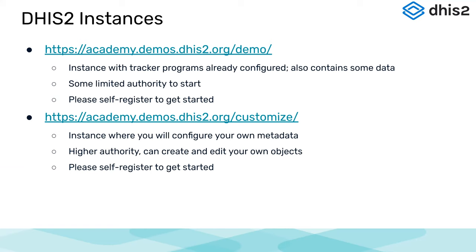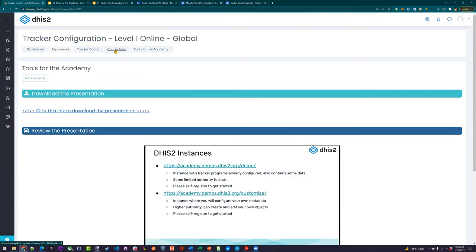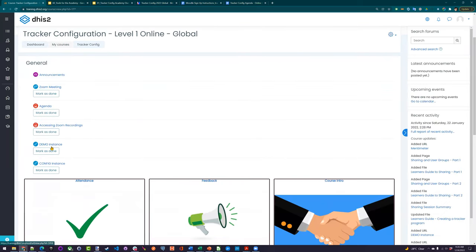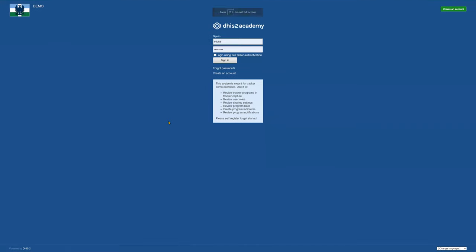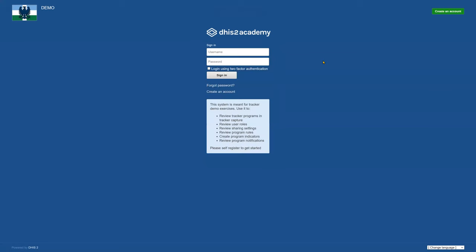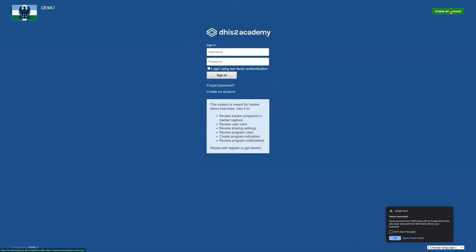You can access both systems most easily via Moodle — either through the presentation or from the front page where there are direct links to the demo instance and the customization instance. It's a good idea to bookmark these links as we'll be using them quite a bit. If I click on the demo link, it takes me directly to the demo page.